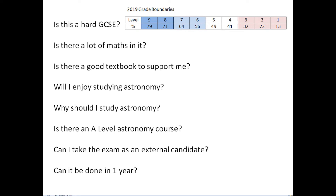Can you take the exam as an external candidate — if you're not a student at a school? You will need to contact the exam board because there is a coursework element that must go through a school or college. But there are quite a few people who do sit the exam as external candidates, so the answer is yes — you'll just need to make arrangements with Edexcel.